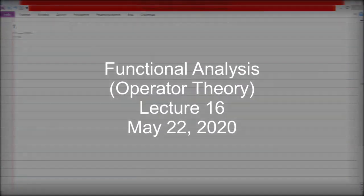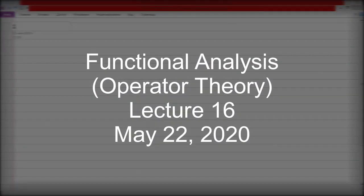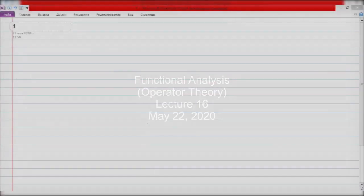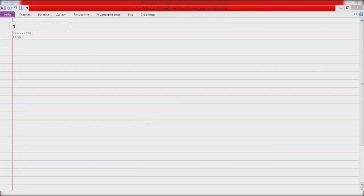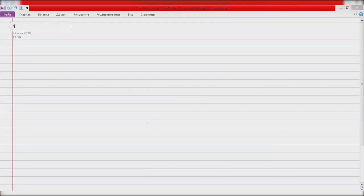Today we have our last lecture. Let's recall that in the previous lecture we began to discuss the Borel functional calculus for normal operators on the Hilbert space. Today, our first goal will be to prove the existence of the Borel functional calculus, which was formulated but wasn't proved at the end of the previous lecture. To prove this result, we need to discuss a useful relation between operators on a Hilbert space and sesquilinear forms.